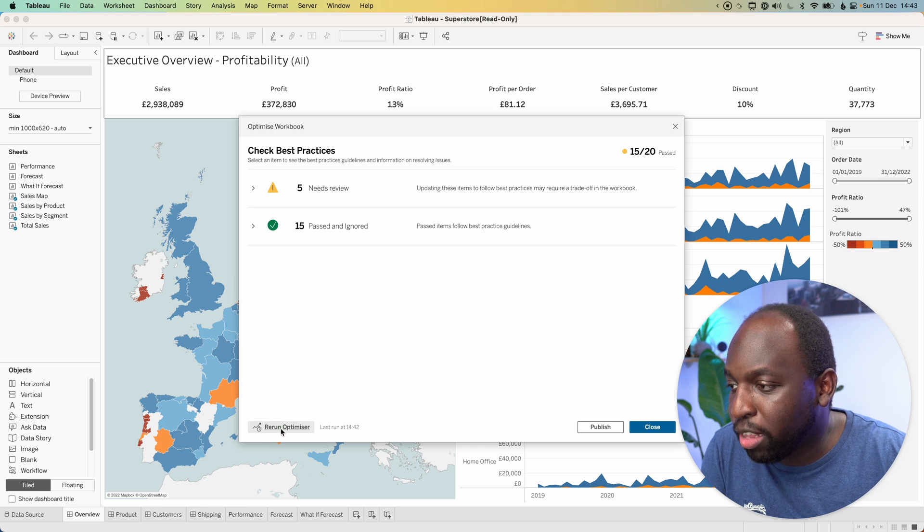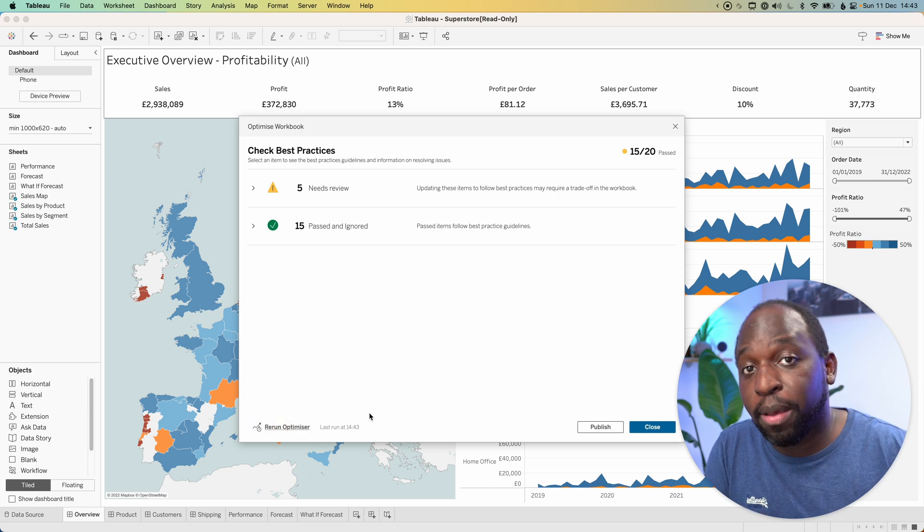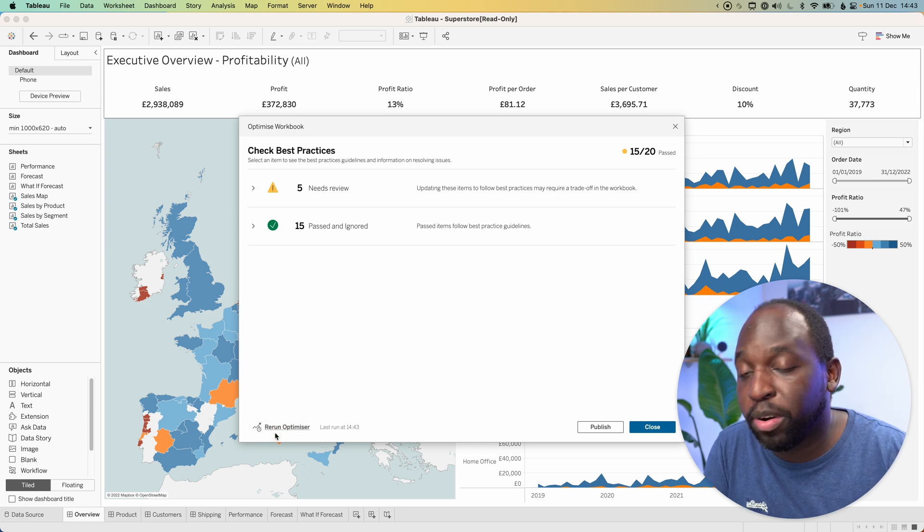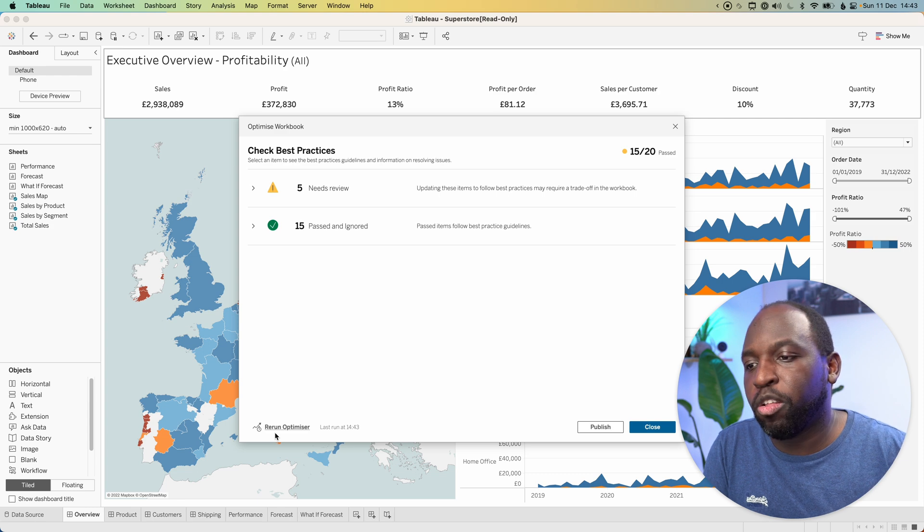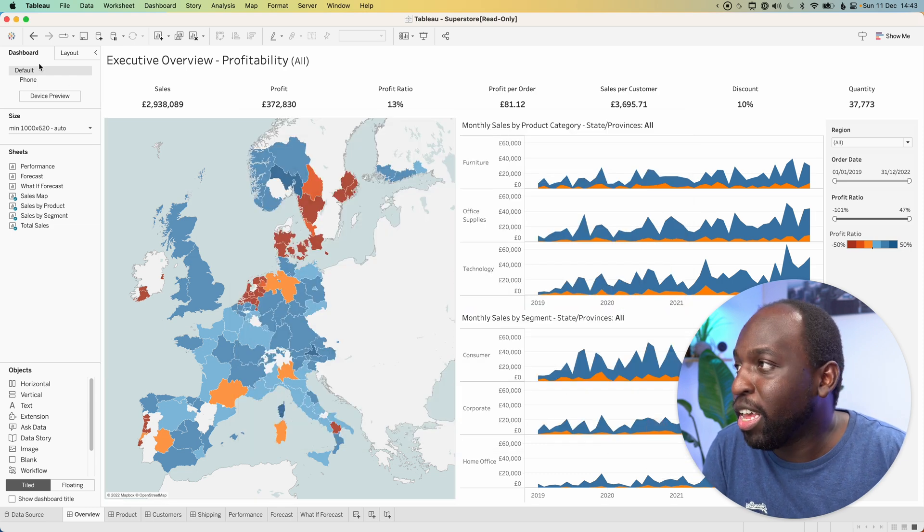If I go here to rerun optimizer, you'll see that it doesn't come back up because it's essentially just remembering that setting we've had. Let's go ahead and close this.